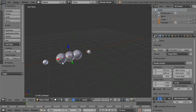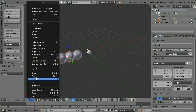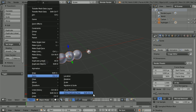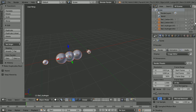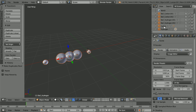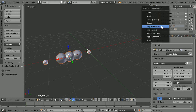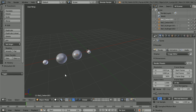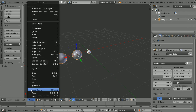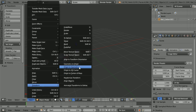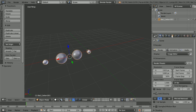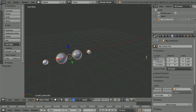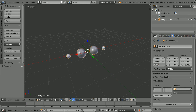Press A twice to select all. In the Object menu, Apply, Make Duplicates Real. Scroll down in the Outliner window, right-click Carbon, Delete Hierarchy. Right-click Hydrogen, Delete Hierarchy. Select a carbon atom, press A twice to select all, click Join. In the Object menu, Transform Origin to Geometry. Click the Object Properties button and set the X, Y, and Z locations to zero.